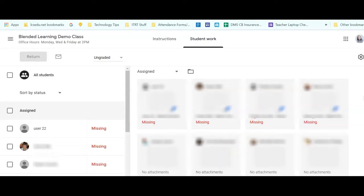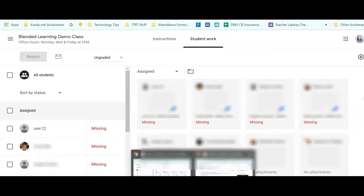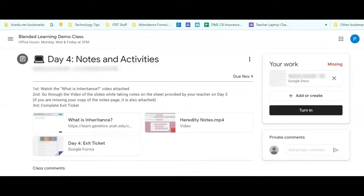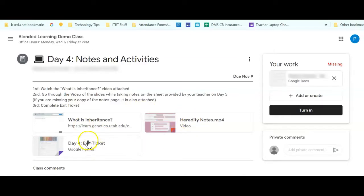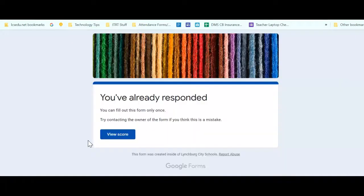Let's see why. If I go into the student account for the same assignment, I can see there are lots of pieces here. There was an online activity that I needed to do, a video for notes, and then an exit ticket. Let me click on this exit ticket first.